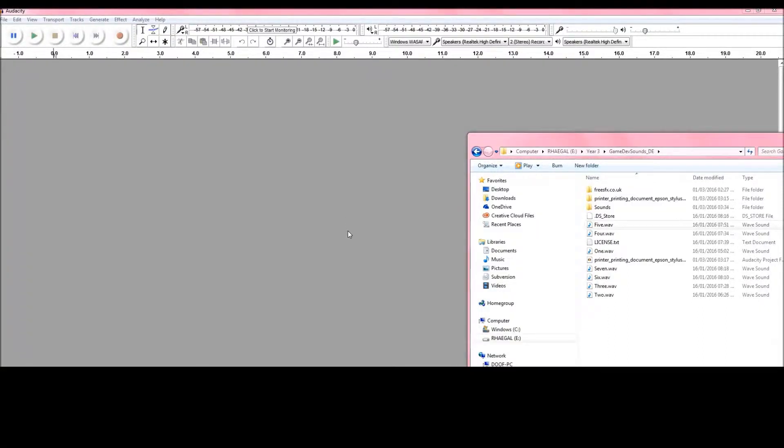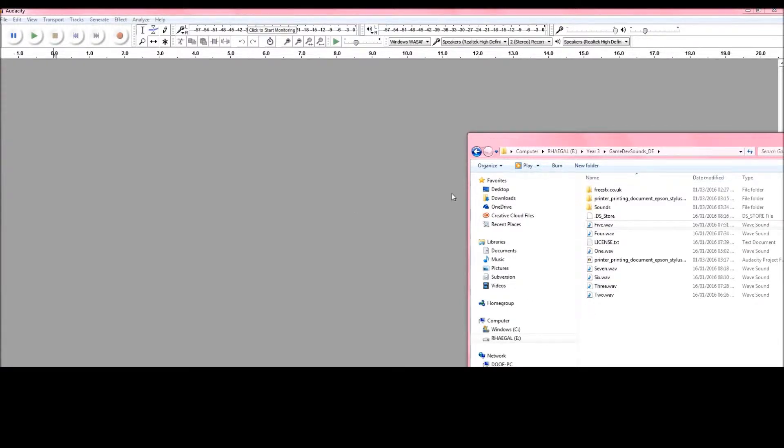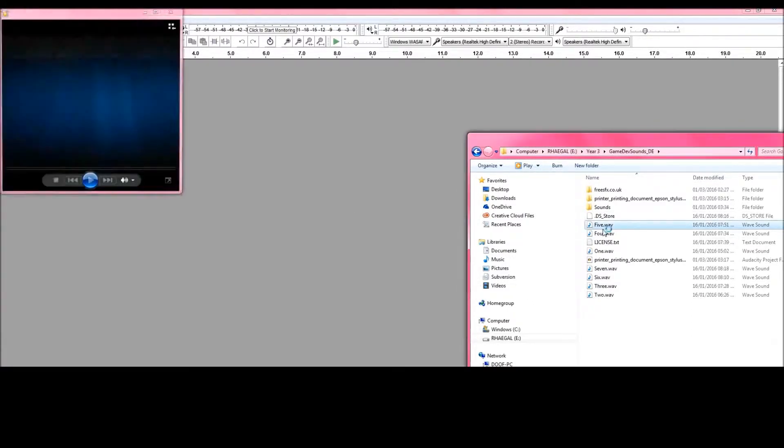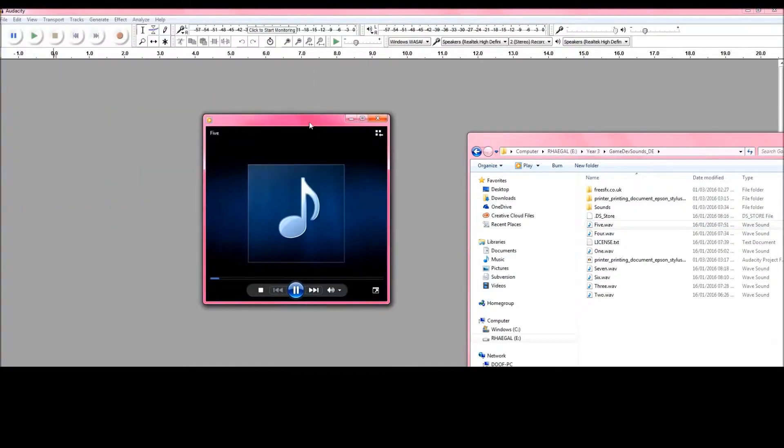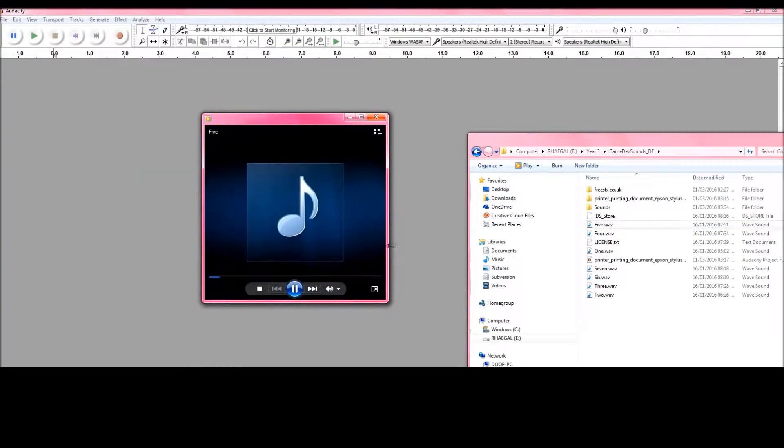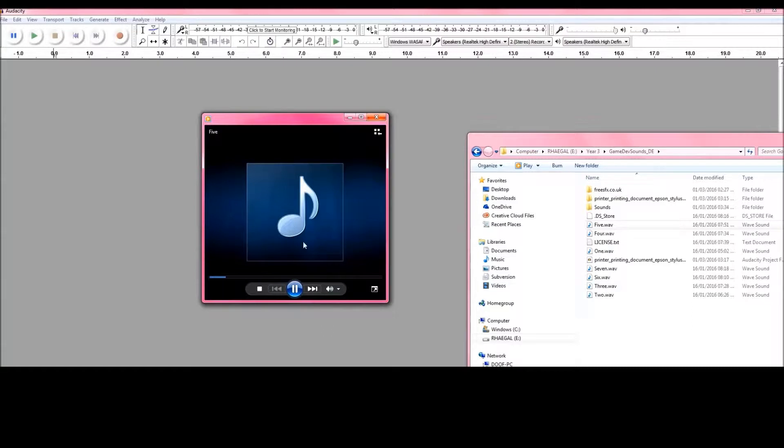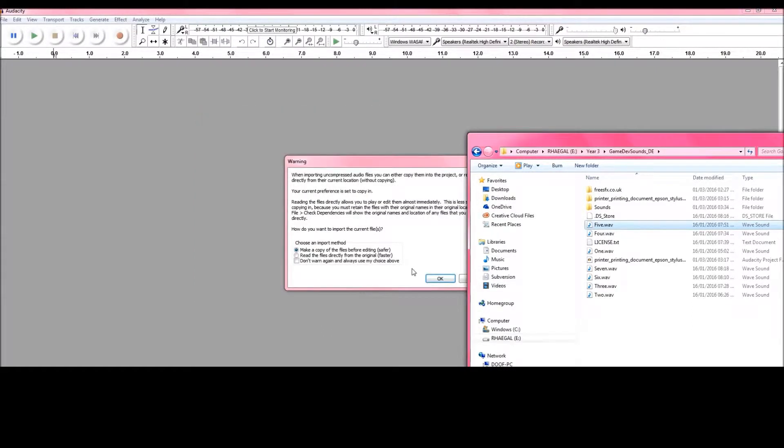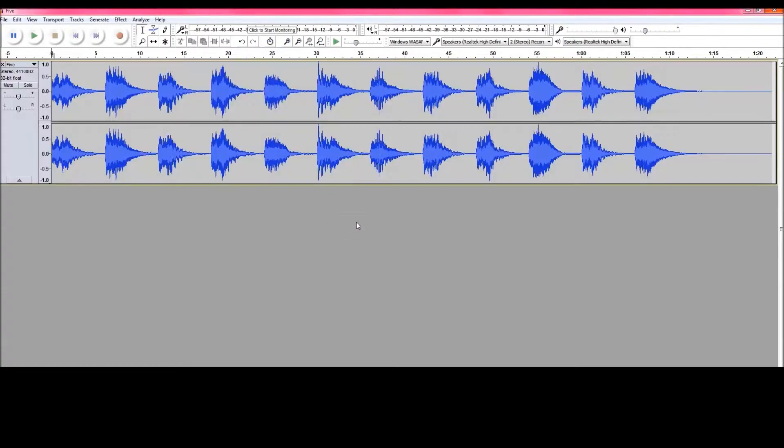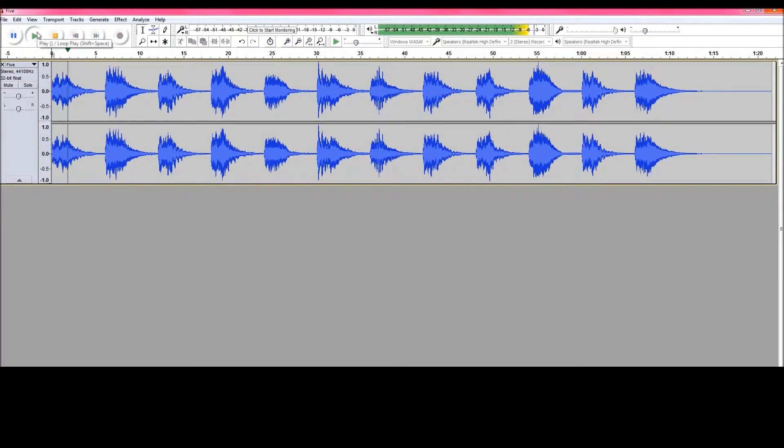Okay, so this is a tutorial how to make sounds or edit them within Audacity. So I have just a simple sound, it's a free sound effect that I want to use. I'm just going to drag it, drop it and press OK.